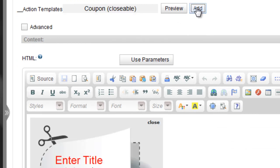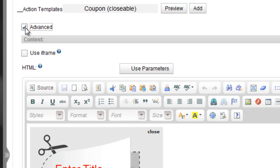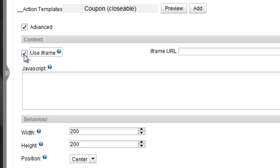We'll click Advanced to display all options. Click the iFrame option if you want to add existing content from a specific URL. If you check this option, the HTML editor disappears, since you no longer need to create new HTML code. Enter the URL here.